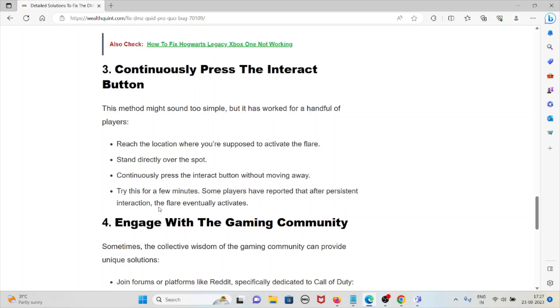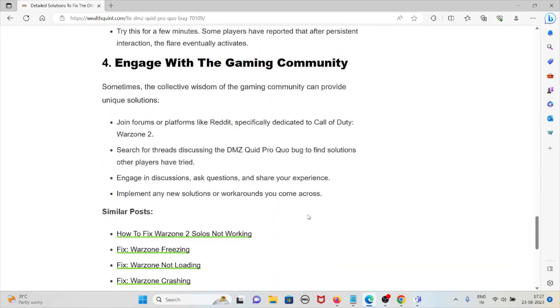Continuously press the interact button without moving away. Try this for a few minutes. Some players have reported that after persistent interaction, the flare eventually activates. Engaging with the gaming community is the fourth method.